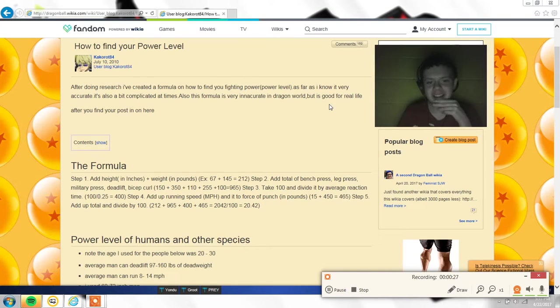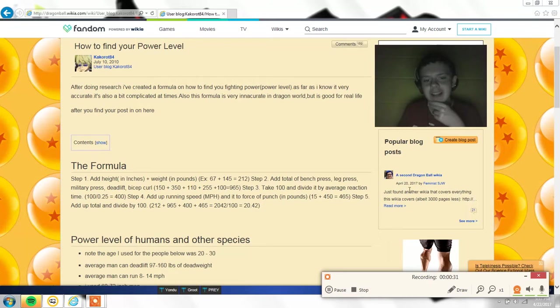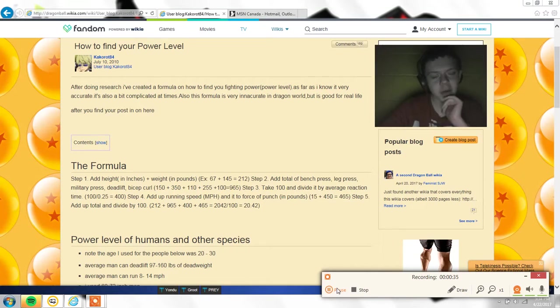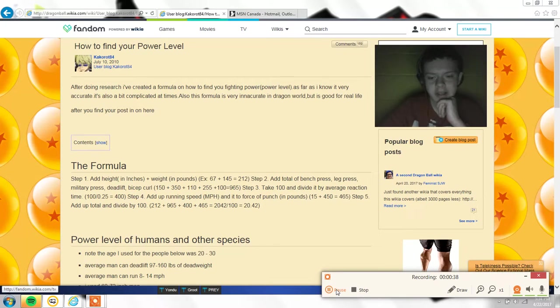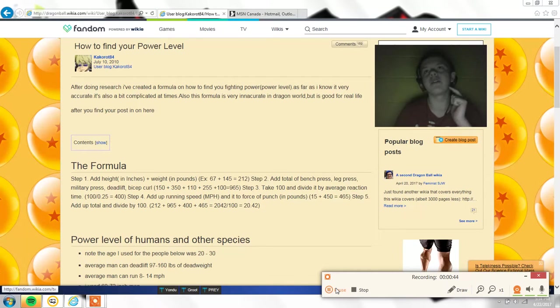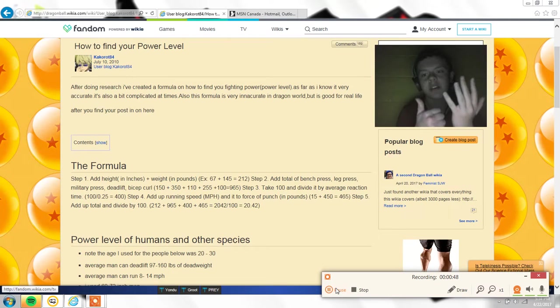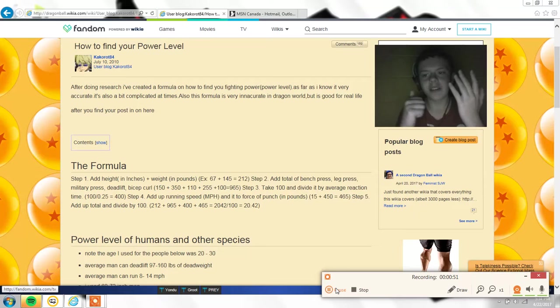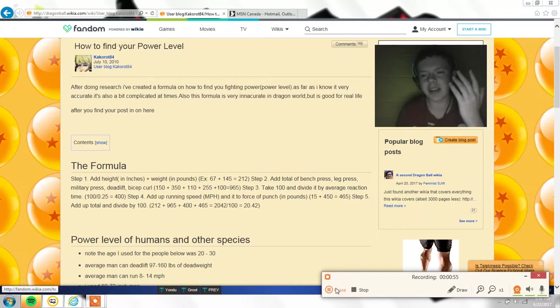The formula is height in inches plus weight in pounds. One second, I just opened up a tab so I can figure out all that stuff. First of all, my height - I'm 5'6", so 12, 24, 36, 48...